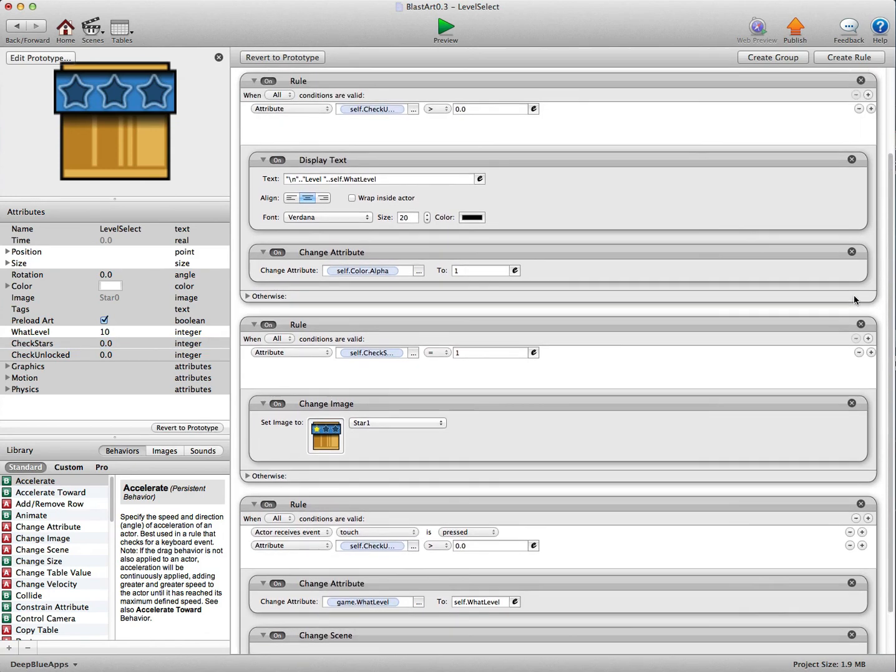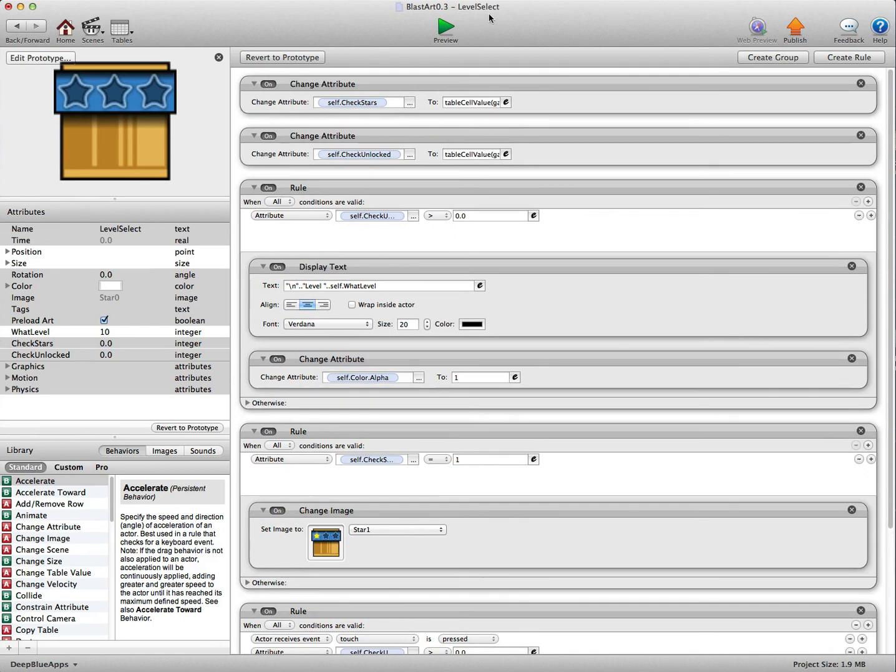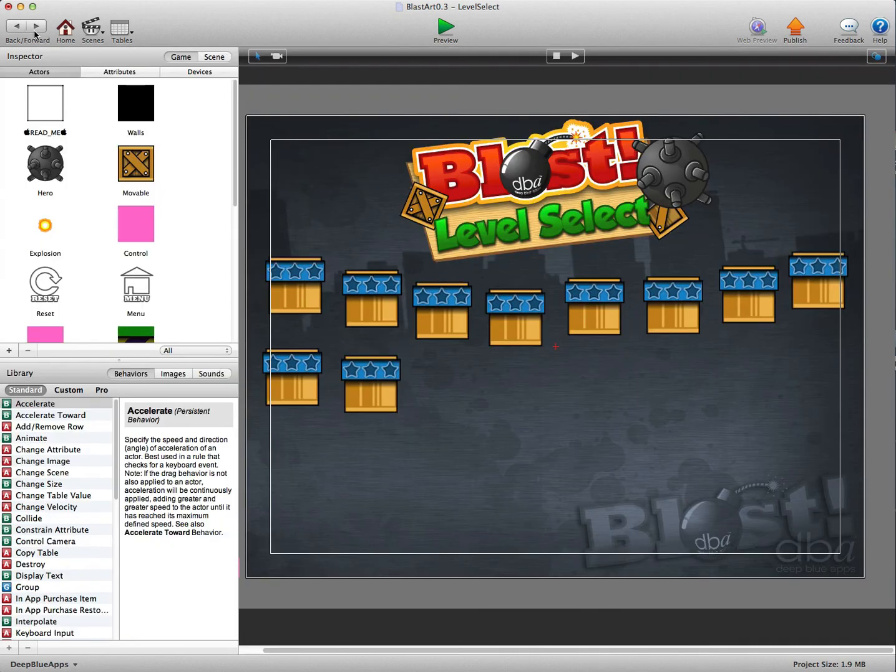And that's pretty much it guys, that's all you need to know how to edit and change the levels. And I'll speak to you soon.